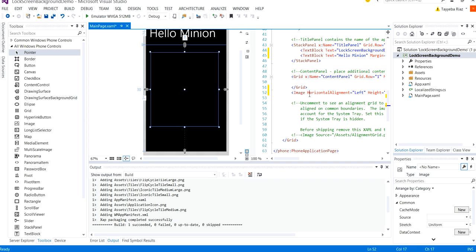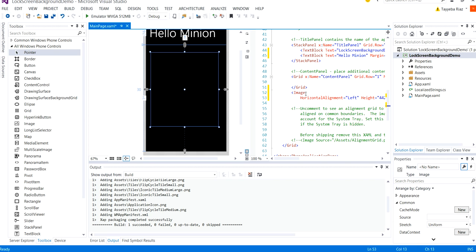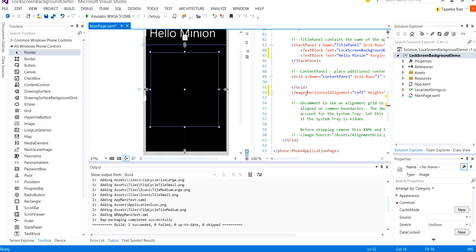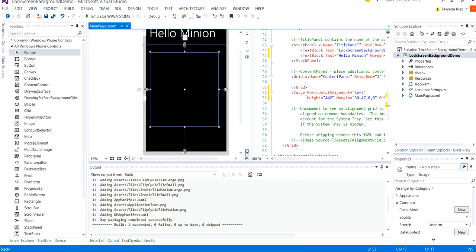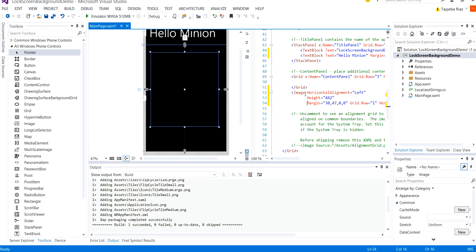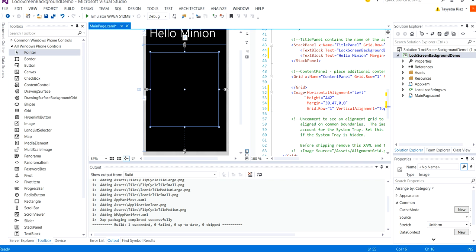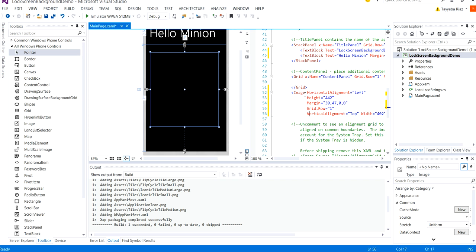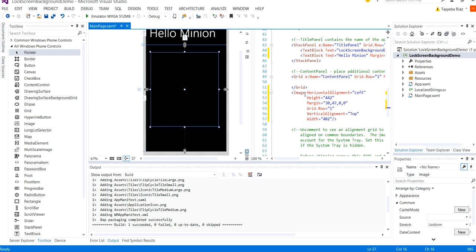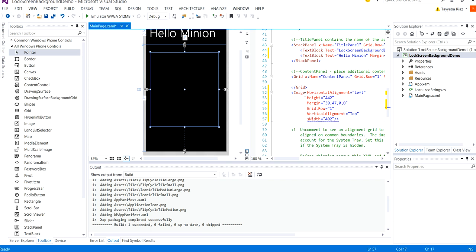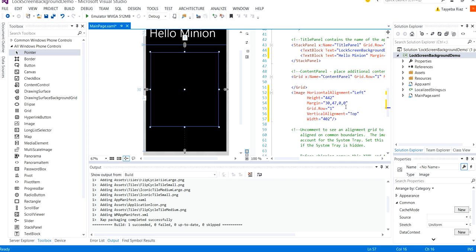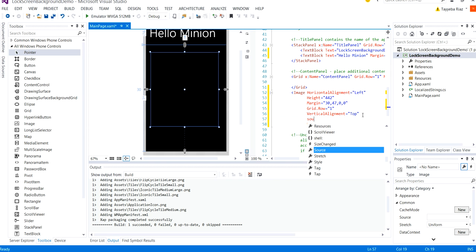In the XAML code I'm going to set the source for the image first to restructure it so that it's easily visible, all the properties are easily visible. OK. So I'm going to set the source for the image.